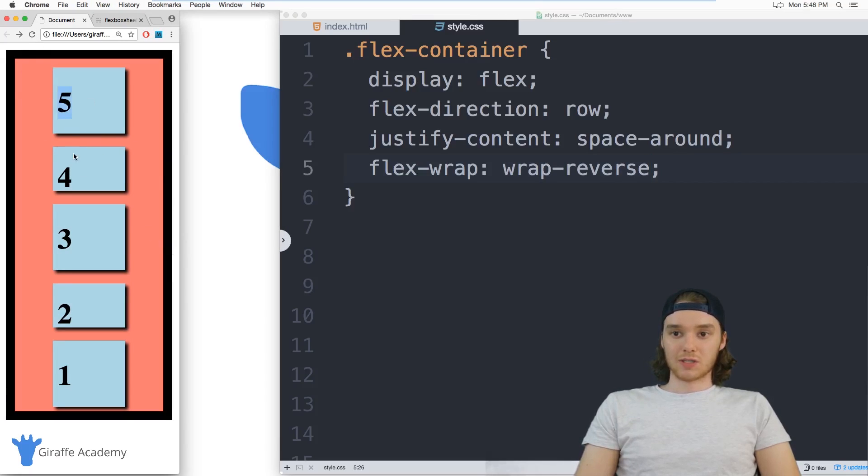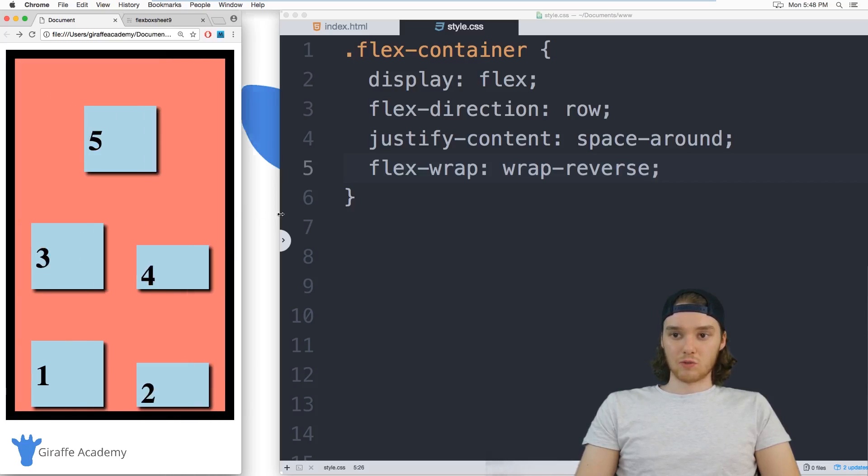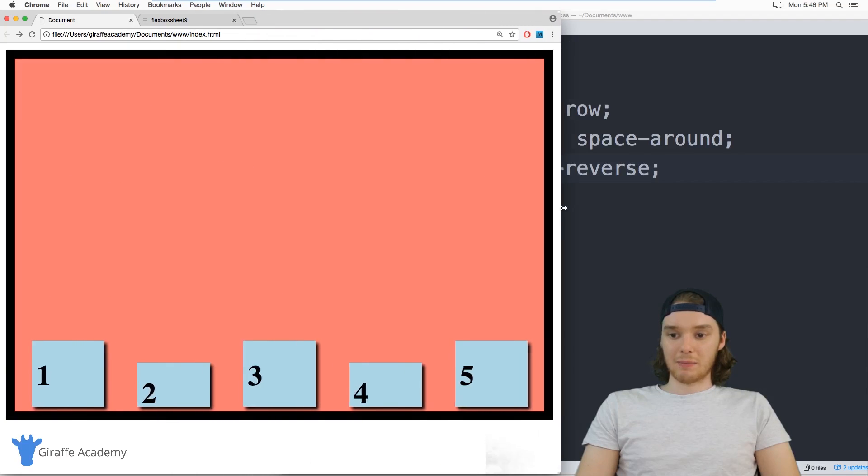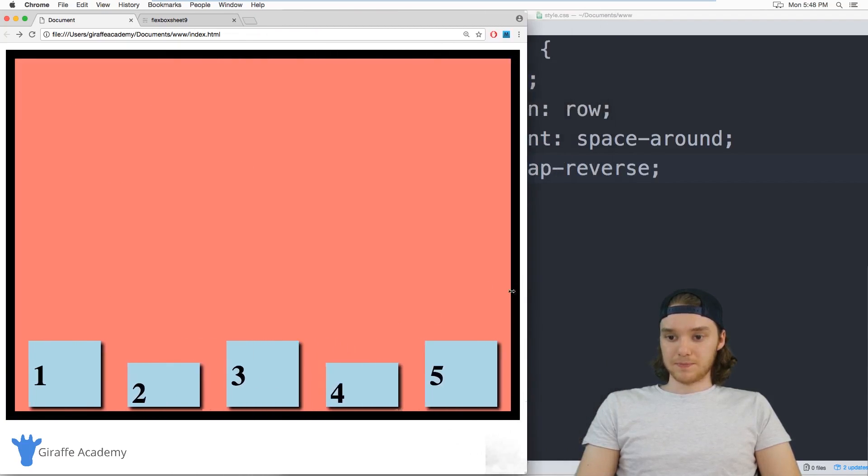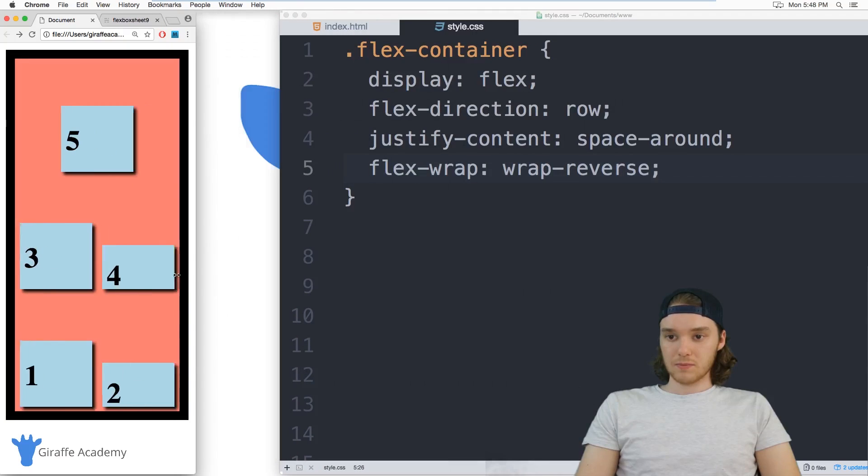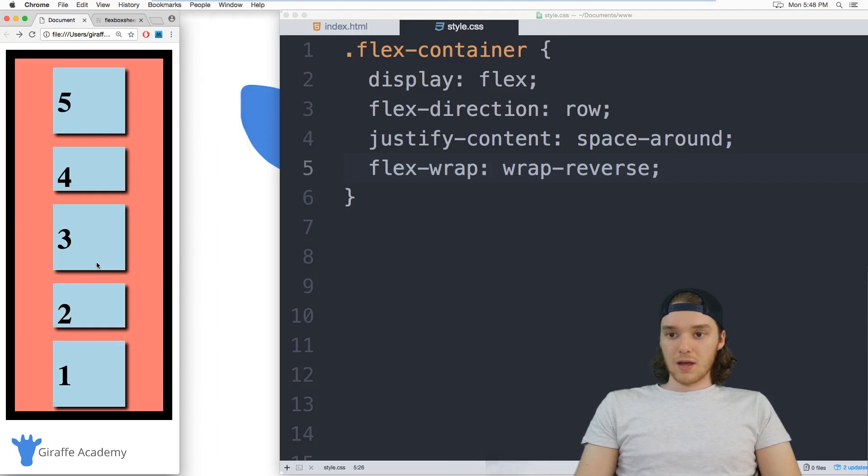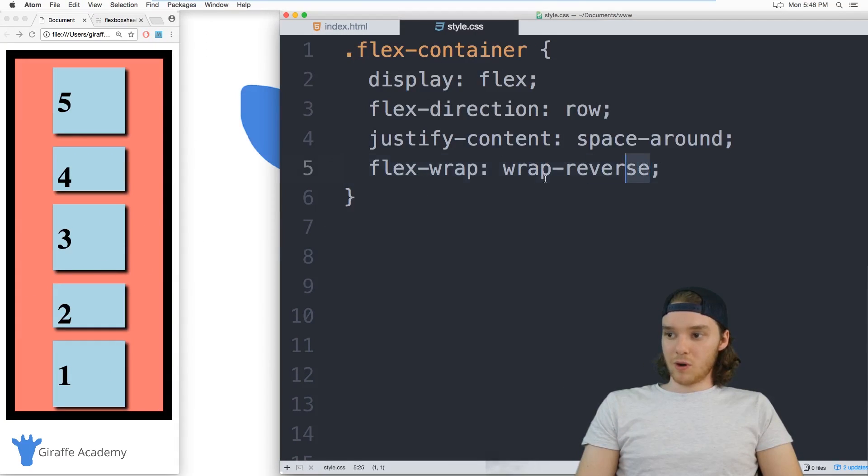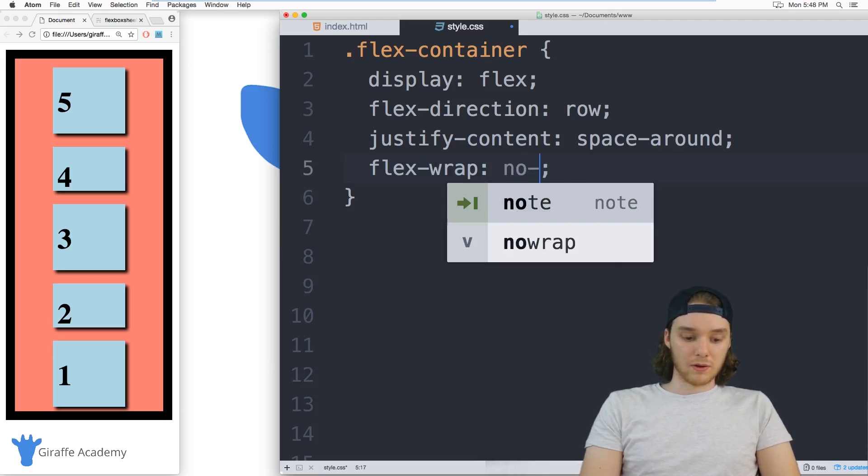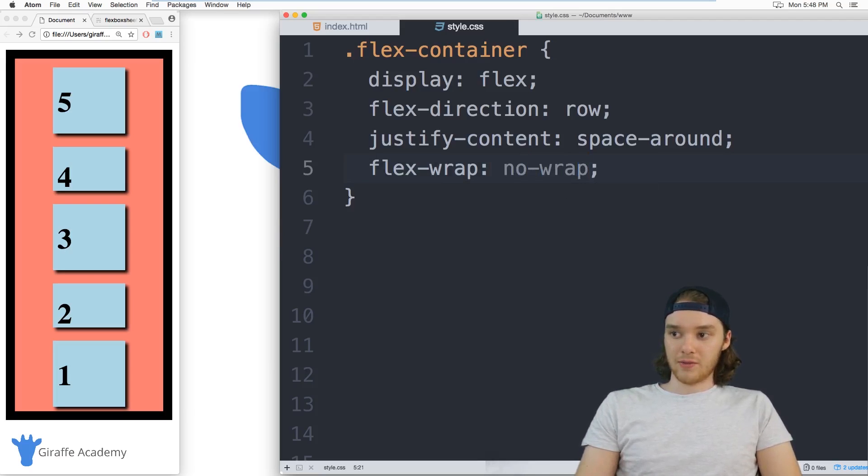So you can see now we're starting up here with five, four, three, two, one. So it's wrapping it in the opposite order. And it's also doing it from down here. So wrap, wrap reverse, they're both kind of the same thing. And if you don't want any wraps at all, you can just put no wrap, and then it will just continue to sort of smush them together.